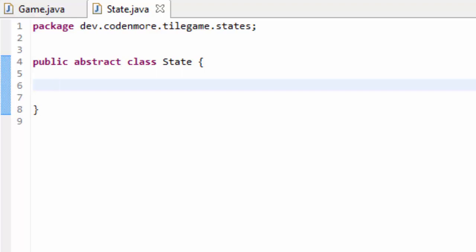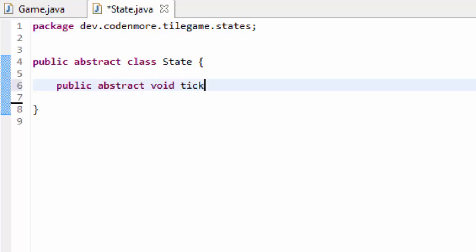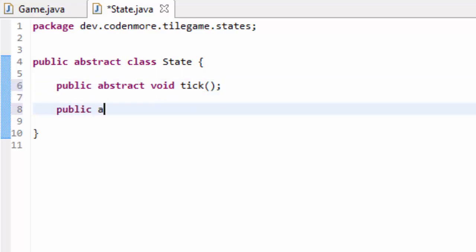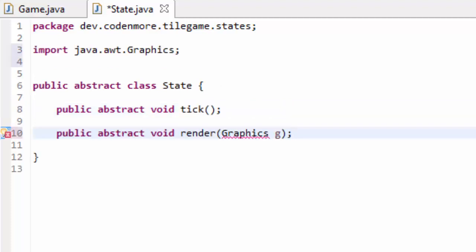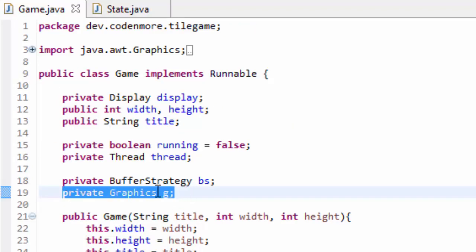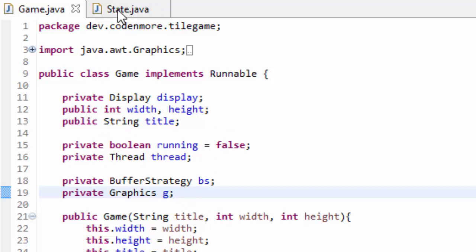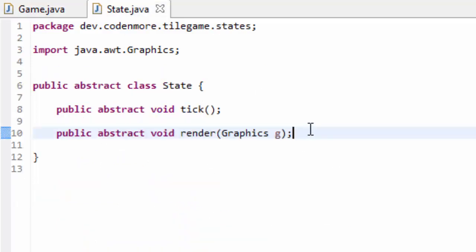Now that you know the basics of an abstract class, let's create the things that are going to be in common with every single state. Every single state has two things in common: a tick and a render method. So we're going to create two abstract methods in our State class. We'll have a public abstract void tick, and a public abstract void render, which takes in a Graphics object named G. We pass in the Graphics object because remember in our game class, G is our magical paintbrush — it allows us to draw to the screen, and we need to pass it through to our render method.